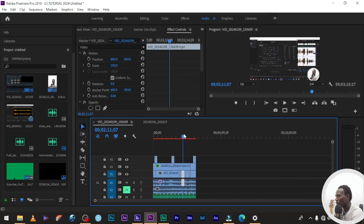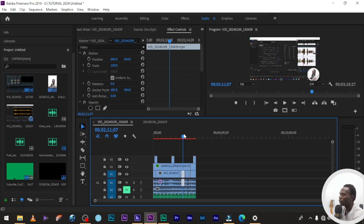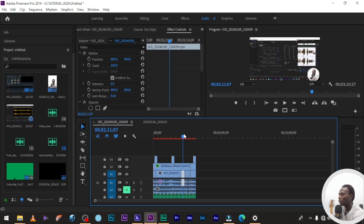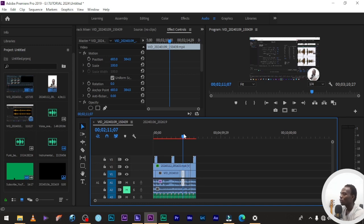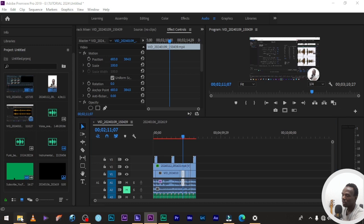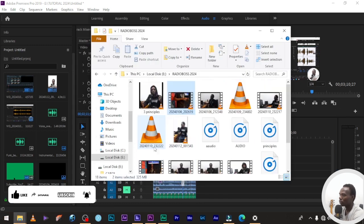Hi guys, so in today's tutorial we're going to learn how to sync our audio into our video using Adobe Premiere. We're going to learn how to sync different audio and video using Adobe Premiere. So first of all, let me drag in a file that we can make use of.